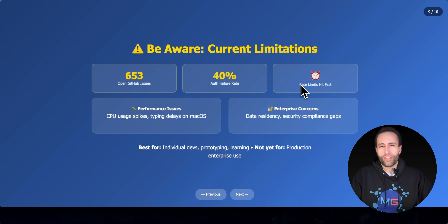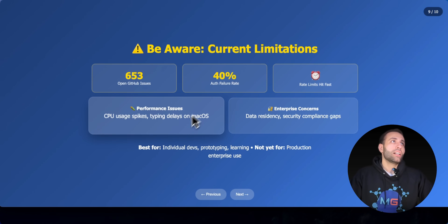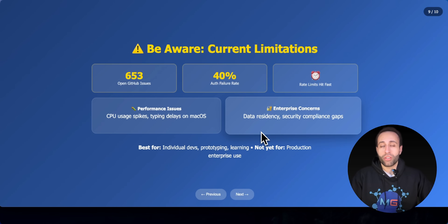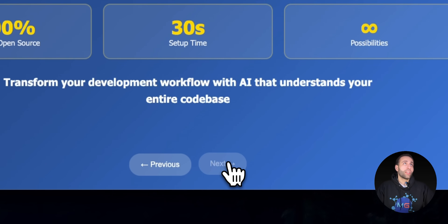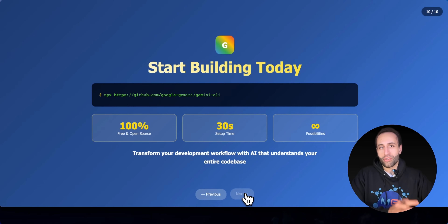Some people mention the free usage runs out quickly — you can switch to Google AI Studio API or Vertex for unlimited usage. Others on local laptops report occasional CPU spikes. For enterprise use, it's recommended to use Google AI Studio or Vertex rather than personal Gmail authentication. All resources from this video are linked in the description and Discord. Please like, share your thoughts in the comments, and subscribe so you won't miss the next video.